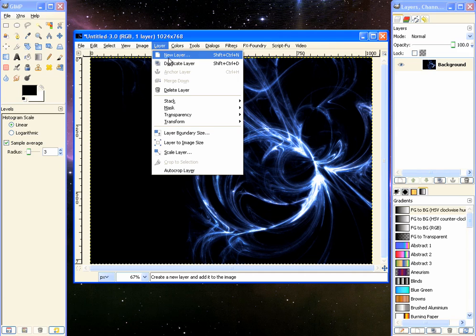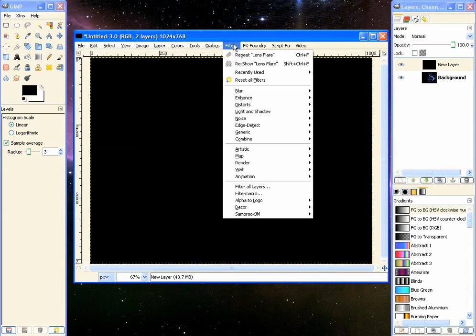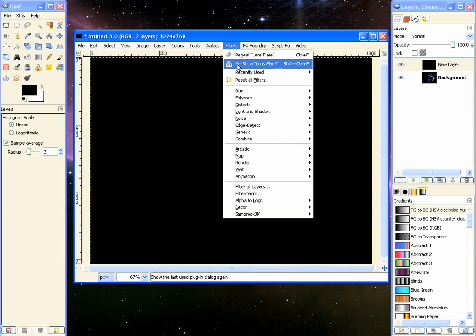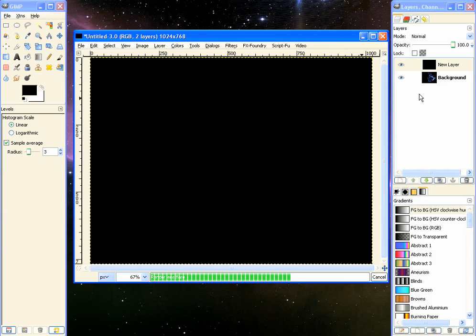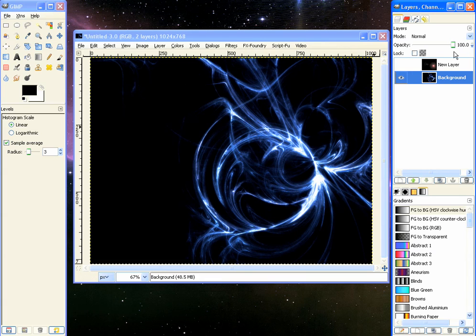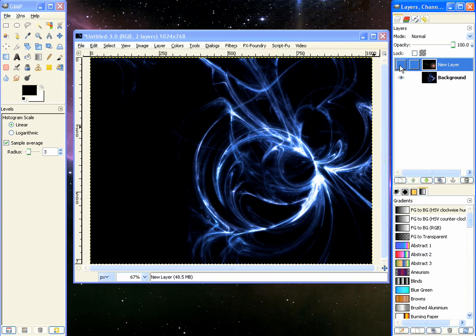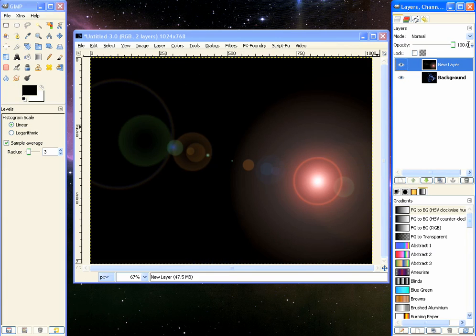And create a new layer, make it black. And we will go to filter, repeat lens flare. Now the reason we didn't do this at first is because we would have to guess just where the position is. If we did it on this layer and actually rendered it out, lens flare will remember where the position is and it will put it exactly there. So that looks about right.